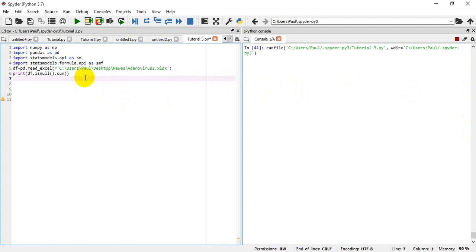While that is running, I would like to import another library which I will use to transform each of the columns that I want to work with into a readable format — a string — which is the readable format for the statsmodels model that I want to use in this tutorial. So I'm going to say from sklearn dot preprocessing import LabelEncoder.